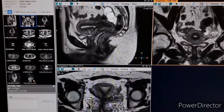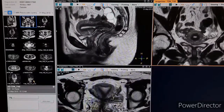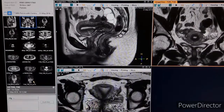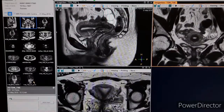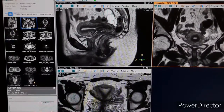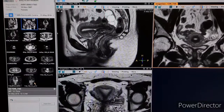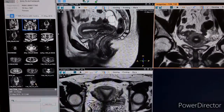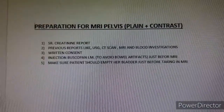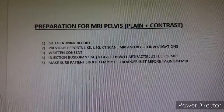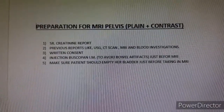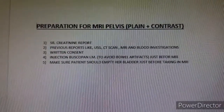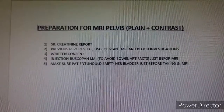Hello friends, today we will see MRI pelvis for female. This is a plain and contrast study. First we will see the preparation for MRI pelvis plain and contrast.